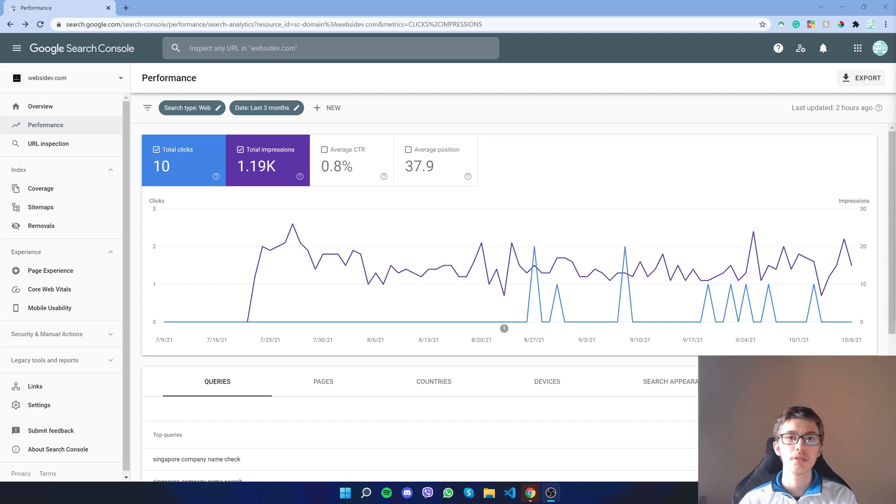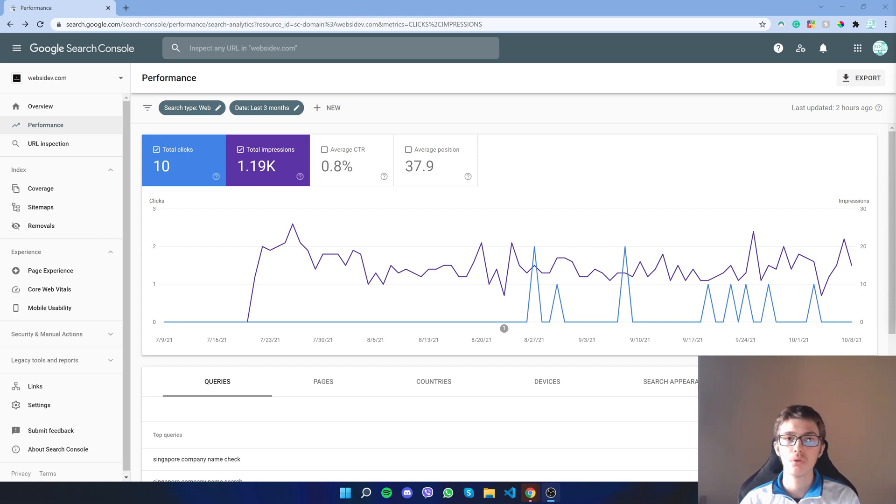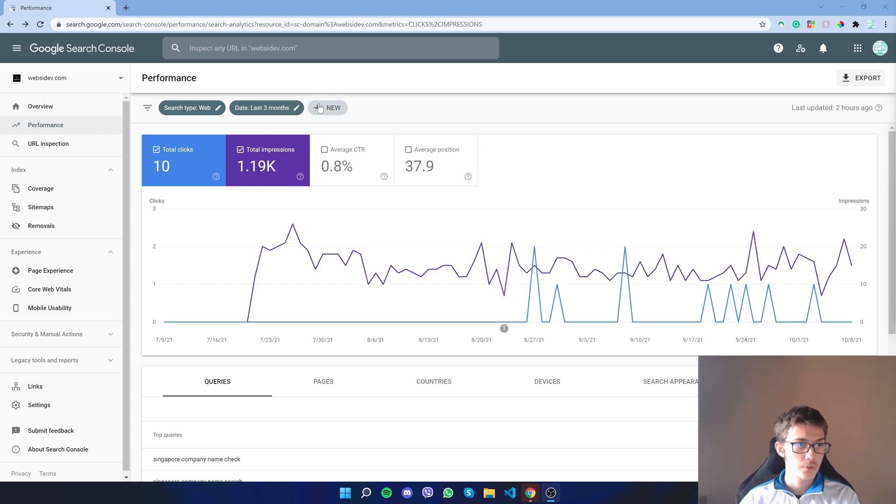Hello everyone, my name is Mike. In this video I'll show you how you can get Google to index your website instantly using the Indexing API that Google provides. Let me show you what I mean.